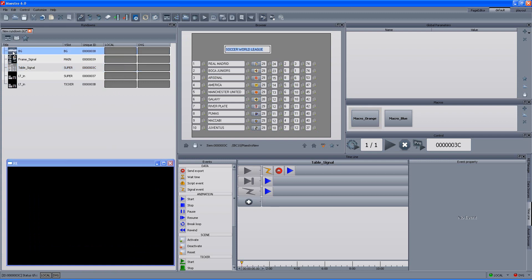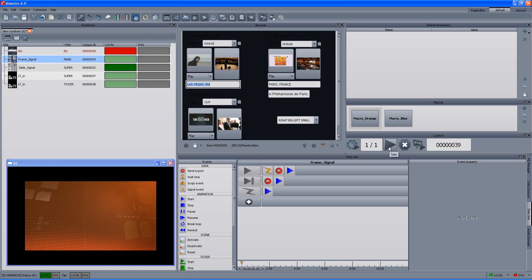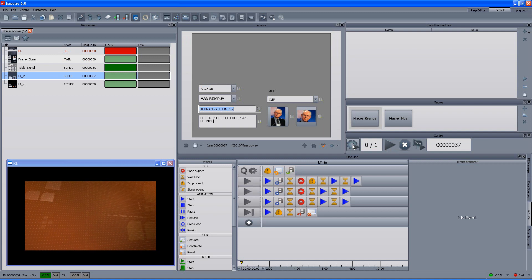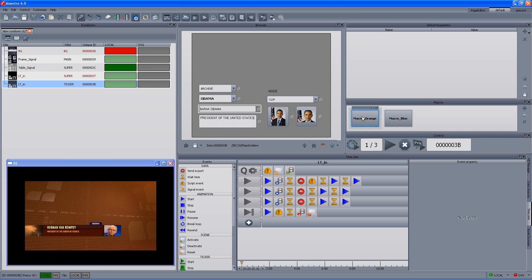What you can actually see now is that the project that Maestro is taking the information from is "maestronew.warm". If we load it, queue and play, you can see that it's orange. And if we trigger, for instance, the lower third, you can see that the lower third is orange as well. So what we did — we actually changed the entire color theme of the rundown by one click of a macro.